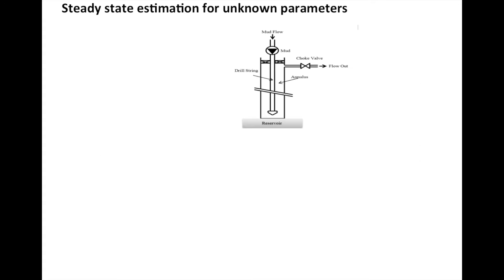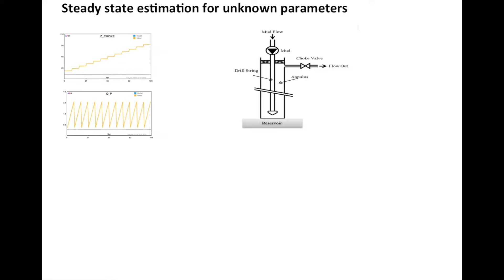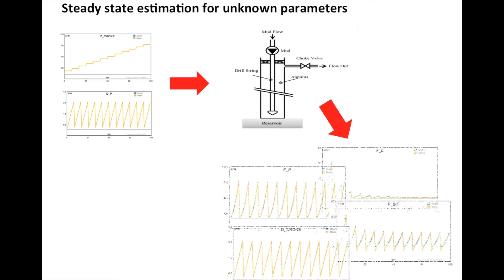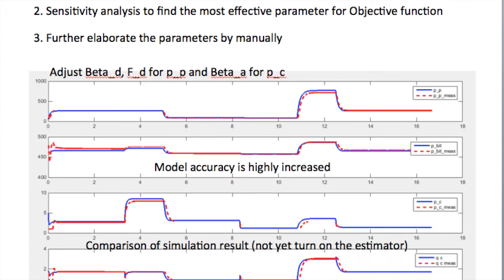So second, we did the steady state estimation to find the acceptable parameters. In order to get steady state data, we injected different combinations of the manipulated variables to the VMOD simulator and extract the steady state value. The simulation with estimated parameters shows great agreement with measured value.